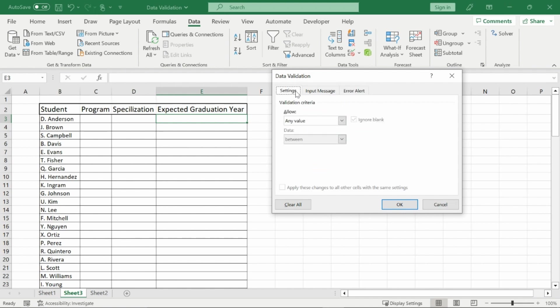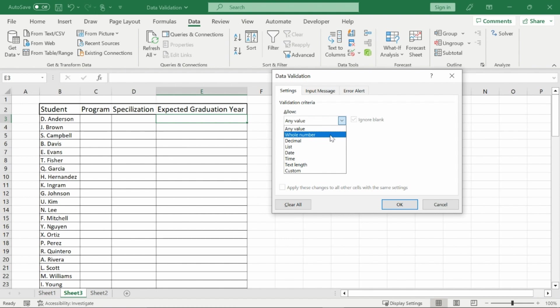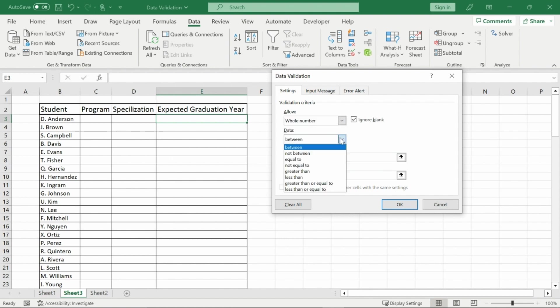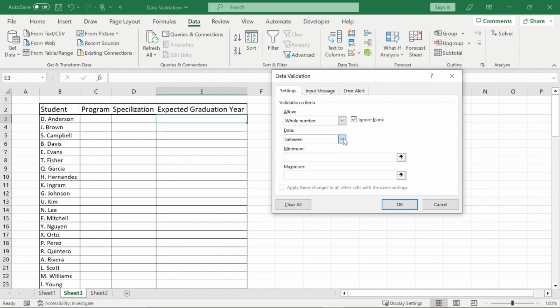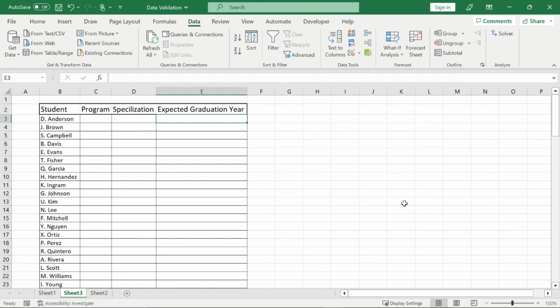First with settings we can allow only certain types of numbers to be allowed in this list. So right now if I go whole number because I want a whole number like 2024 for expected graduation year, you can choose between, not between, equal to, there's many other restrictions you can put on this but right now I know that everybody on this expected graduation year is either a first or a fourth year so the minimum it could be right now is 2024 and then the maximum it could be is 2027. So then I will press okay and that will apply the changes to only this cell right here.